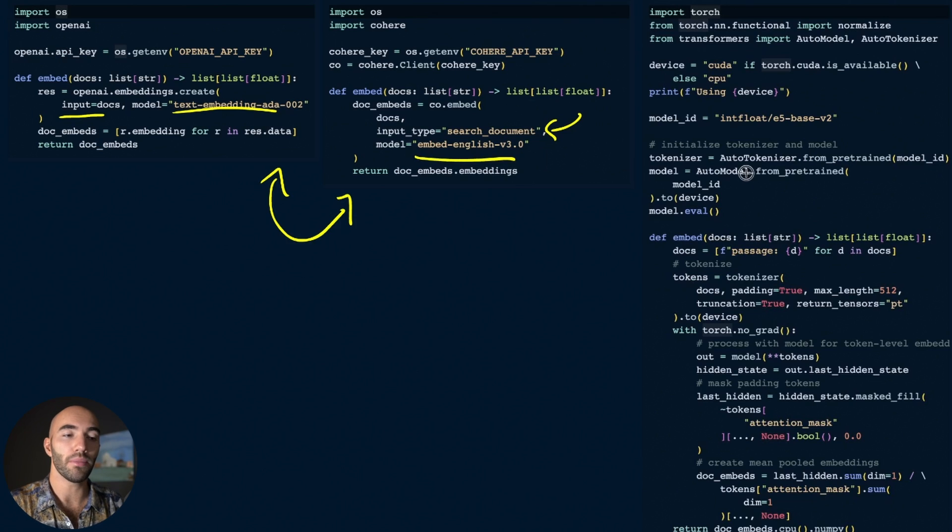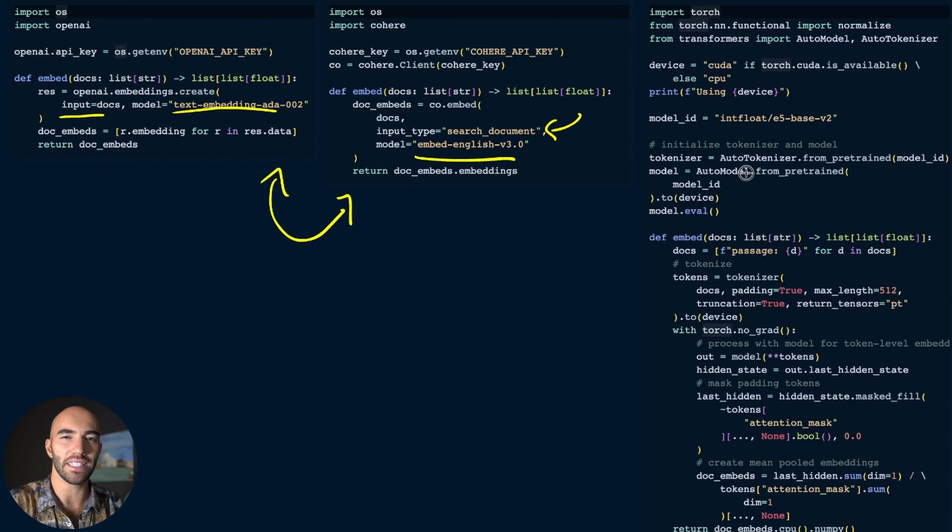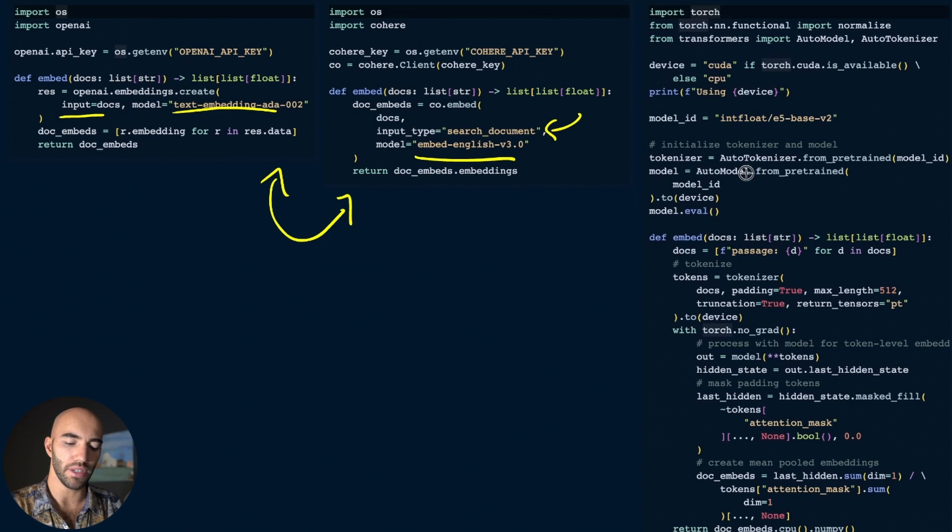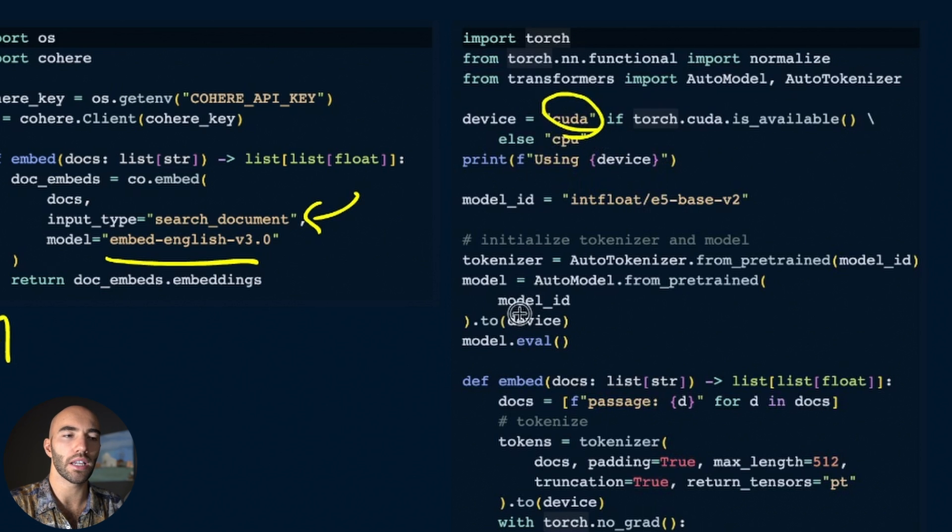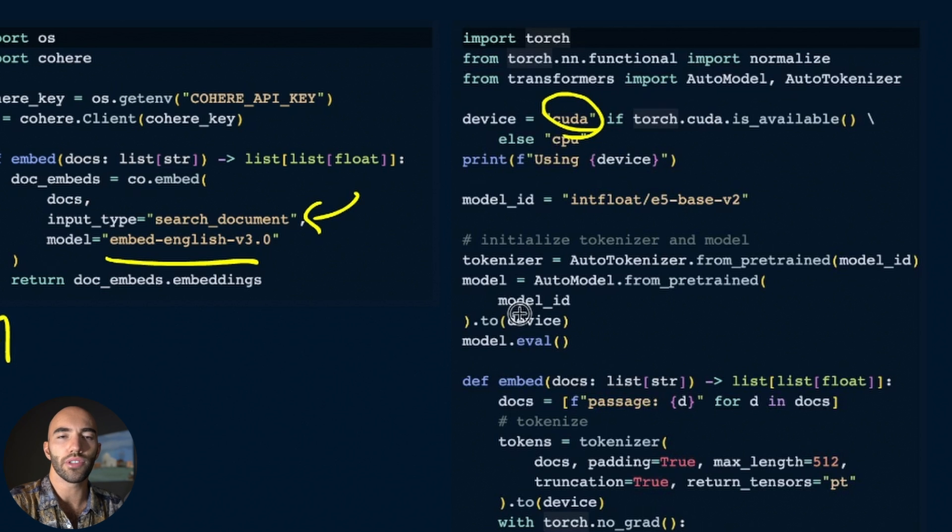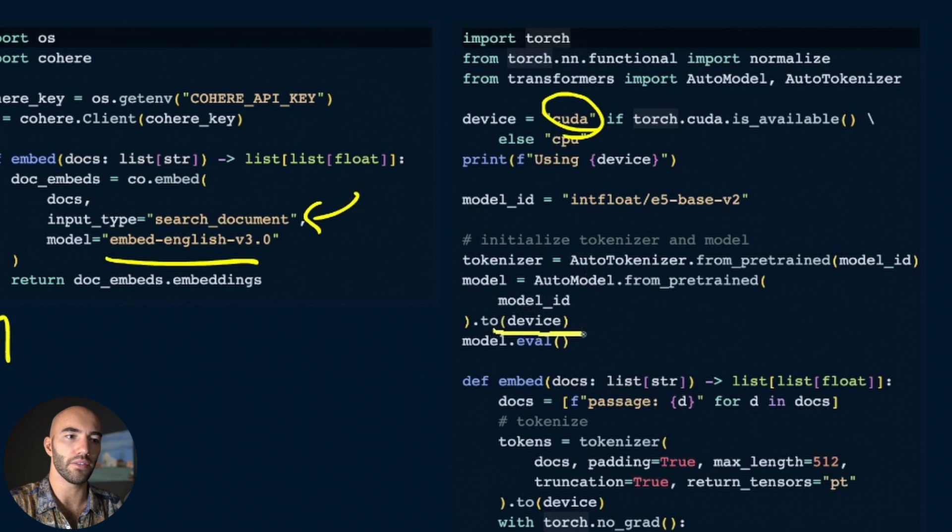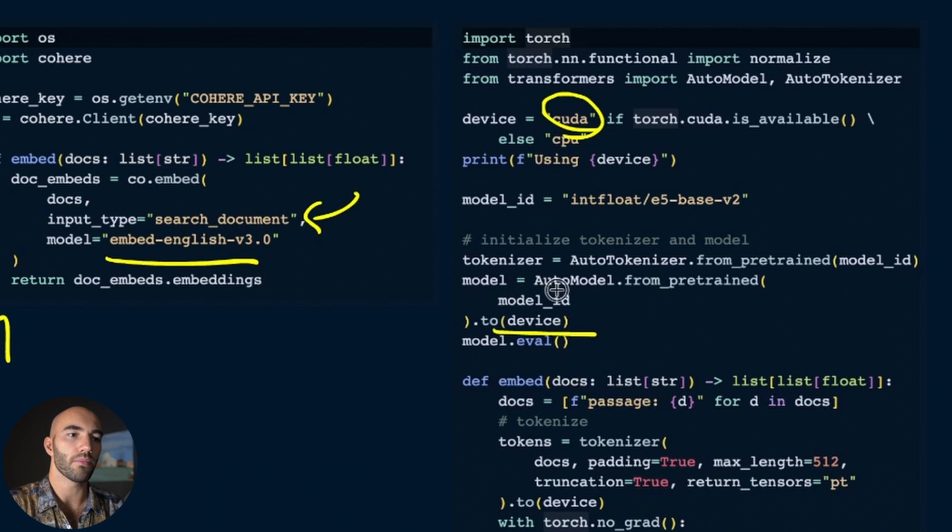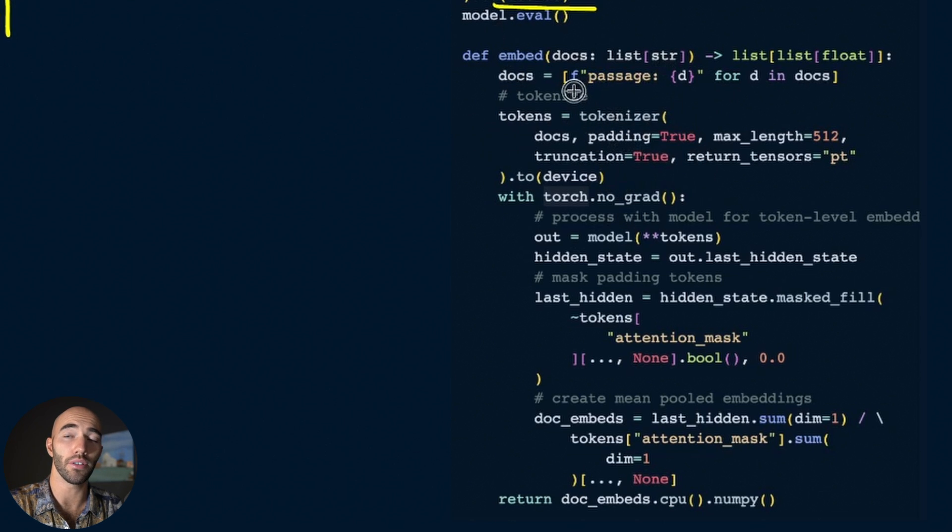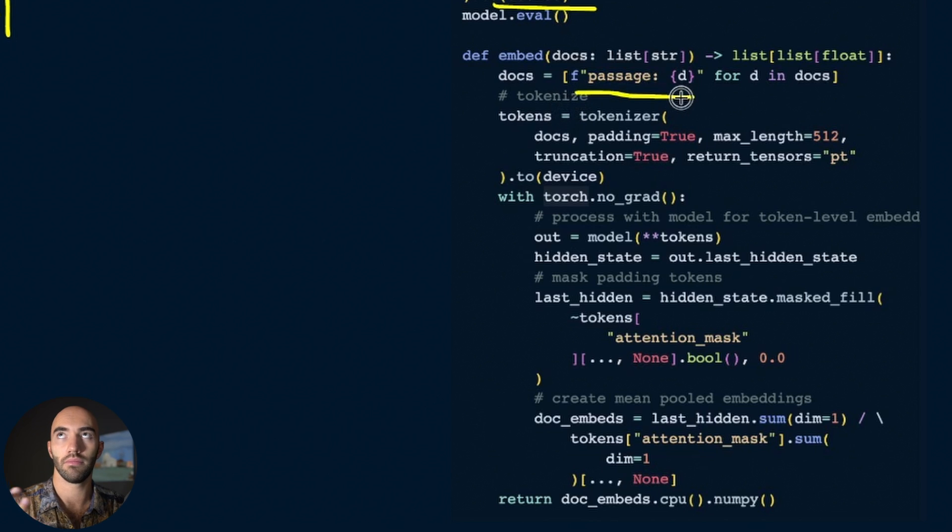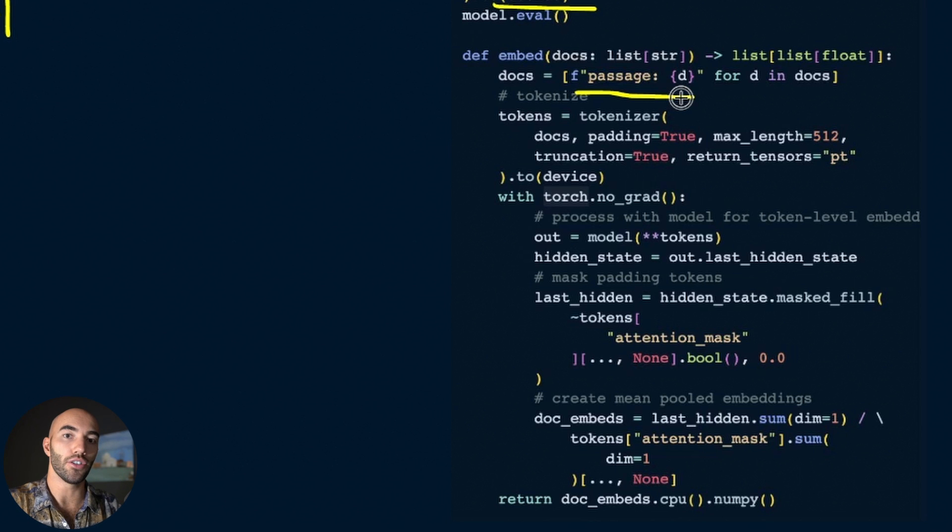Things get a little more complicated when we start looking at how to use our open source model. It's not really that complicated though. The only thing we need to be aware of is that if you want fast speeds you're probably going to want a CUDA-enabled GPU. You can also run this on MPS on Mac, so you just need to be aware that when running on MPS rather than using CUDA here, you would switch across to MPS and make sure you're moving to your MPS device. We initialize the tokenizer and model and then do our embeddings. One thing we need to do with this model is prefix every input document or passage with the text 'passage:' - this tells the embedding model that this is a passage of text and not a query.